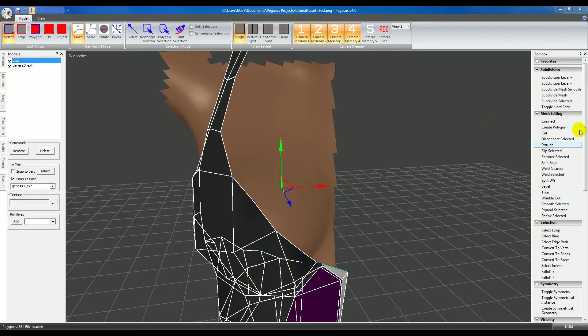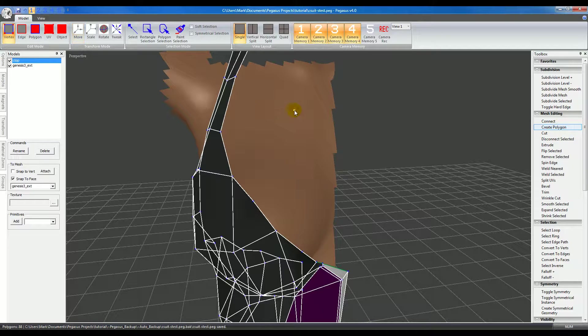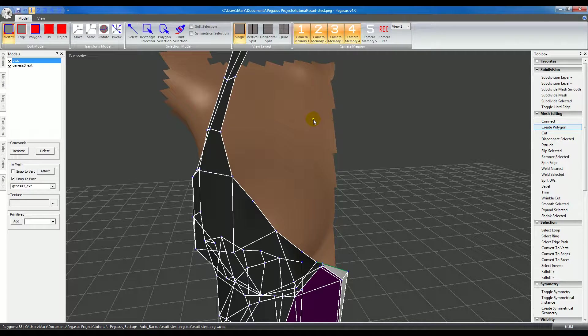Create Polygon also has an advanced mode that's activated by holding down the space bar. First I'll create the first polygon.